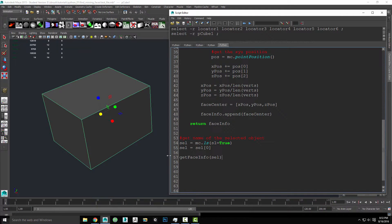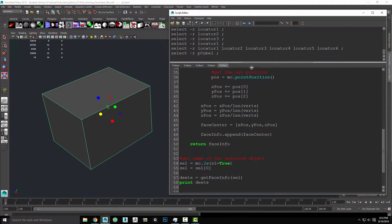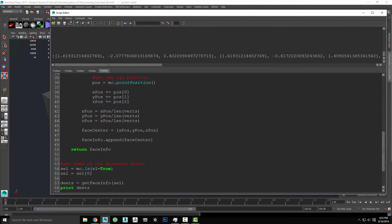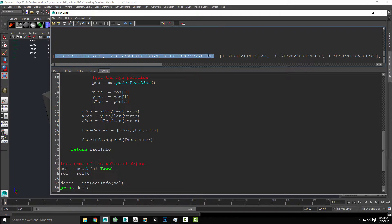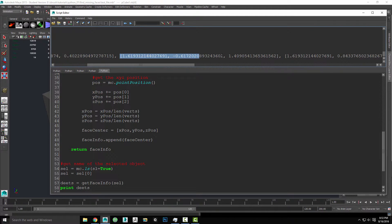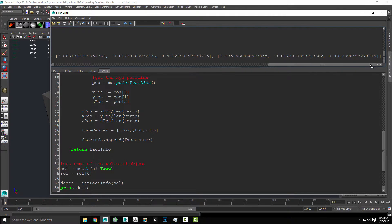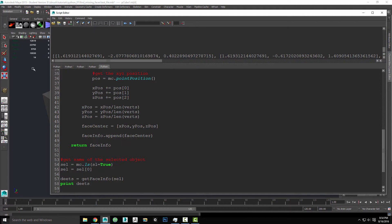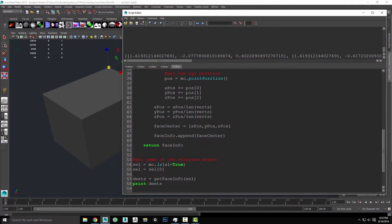We can double check this works by running the code. We'll say deets equals get_face_info — probably a dumb variable name, but whatever — and then print deets. What we should get is a list of lists. Great. So what we can see is we've got two brackets. This first list here is the X, Y, and Z position of the first face, and then each subsequent list is the X, Y, Z of the next face, so on and so forth until we get to the end. So this is just a list of lists where each entry is the center of a face of our selected mesh.